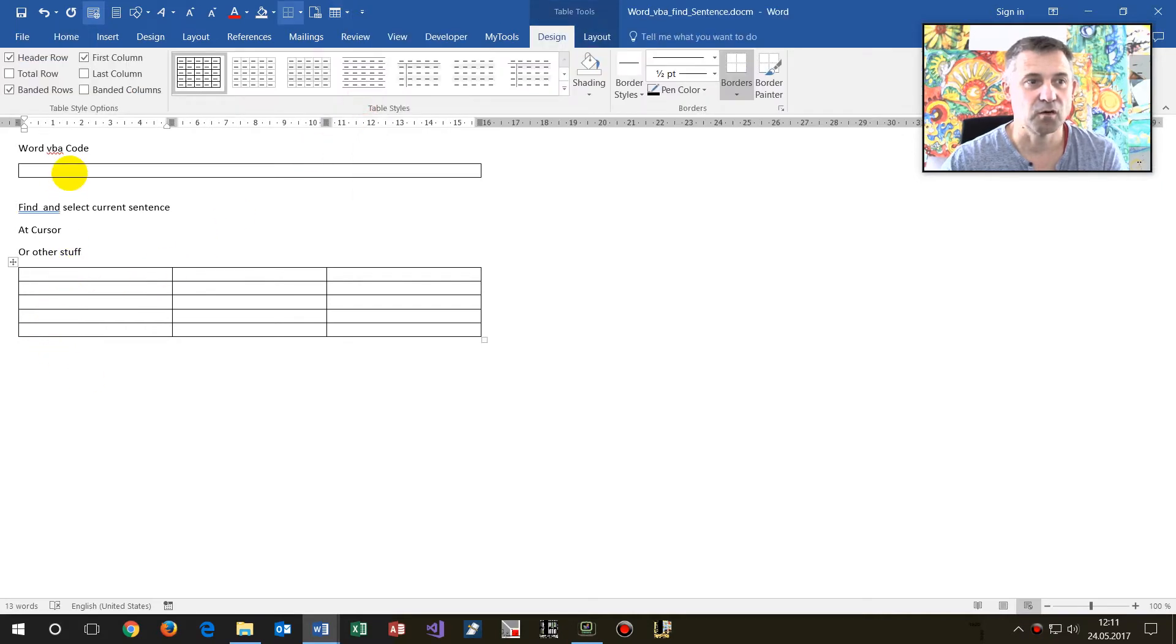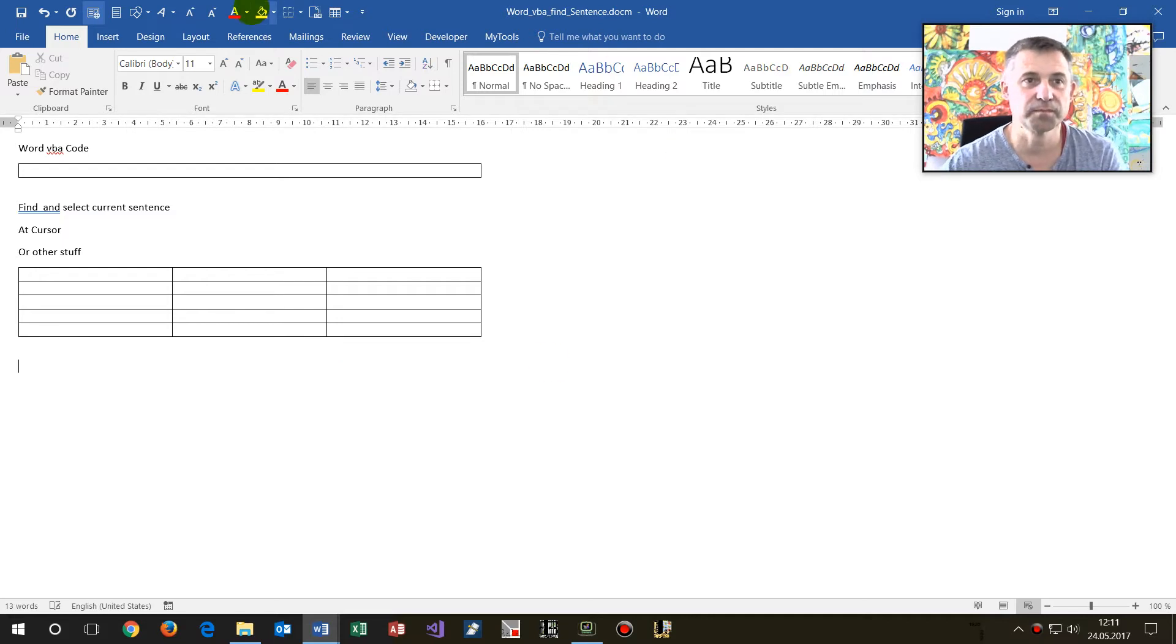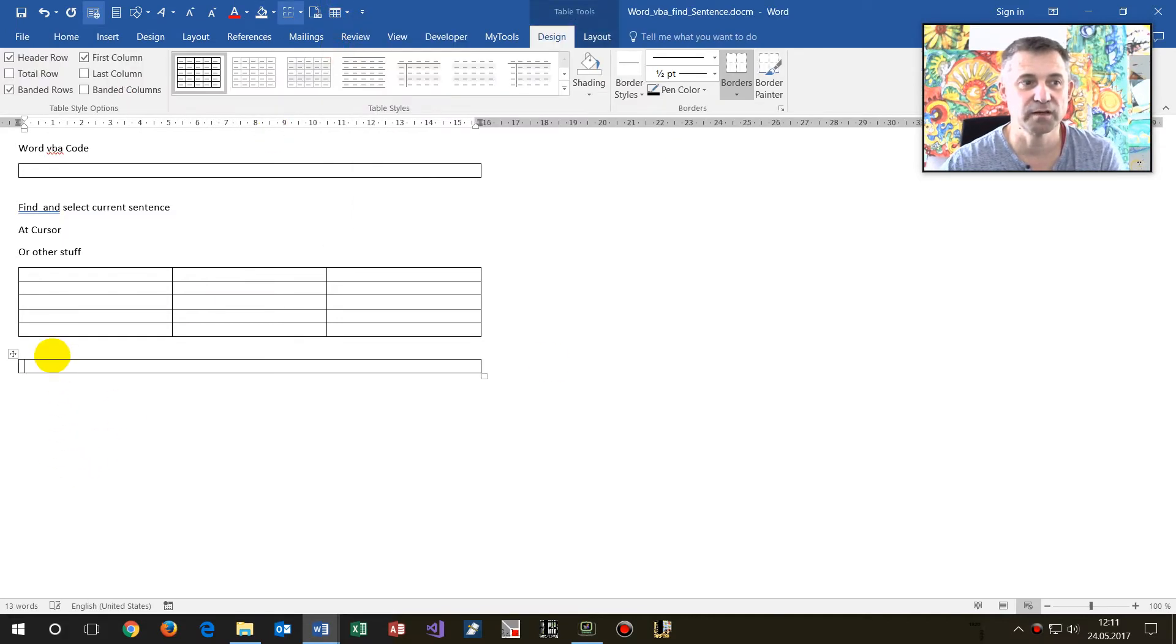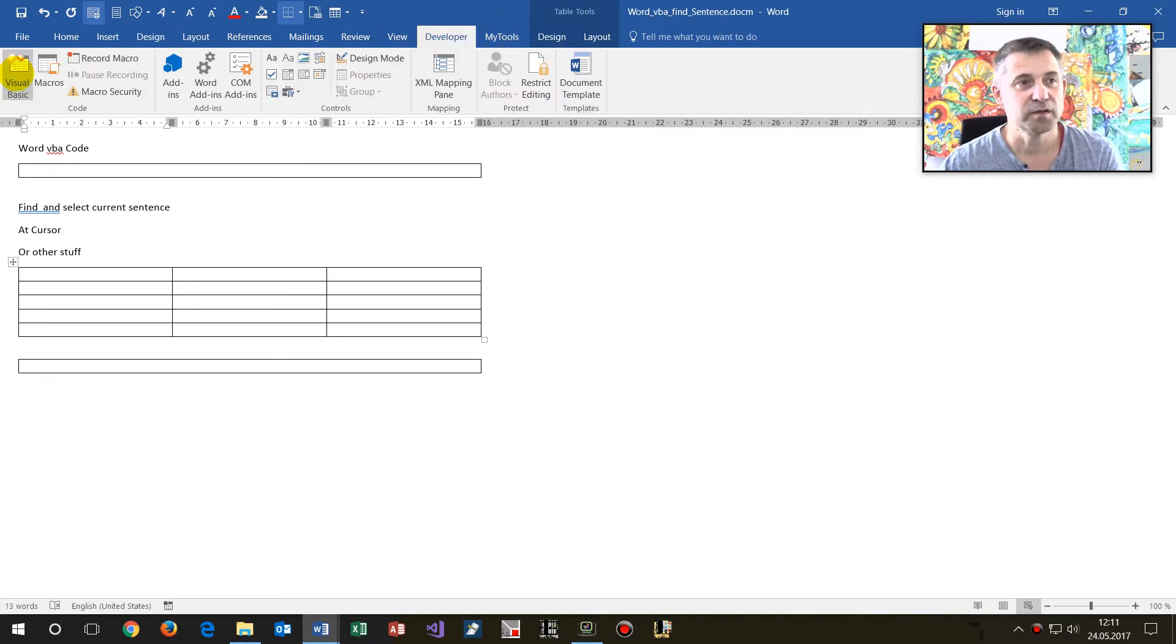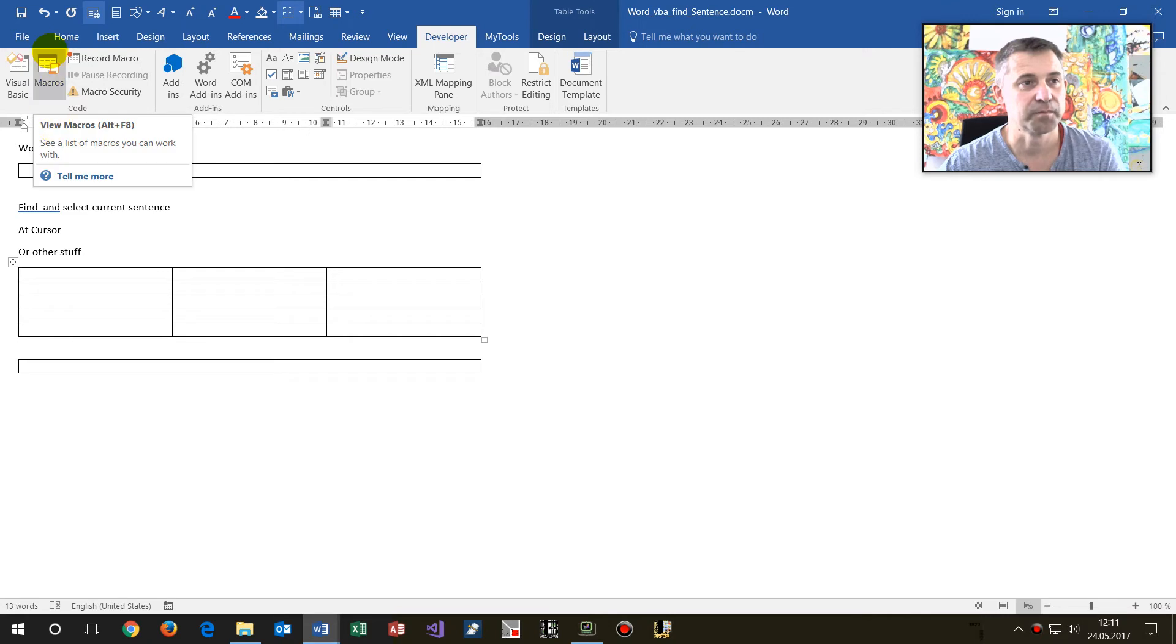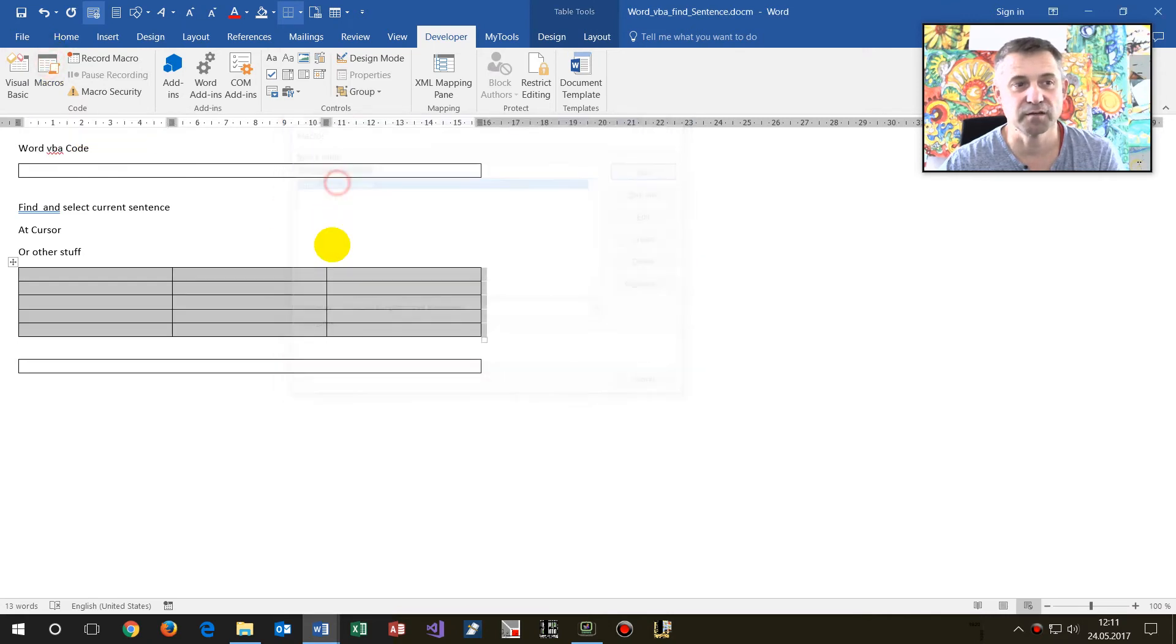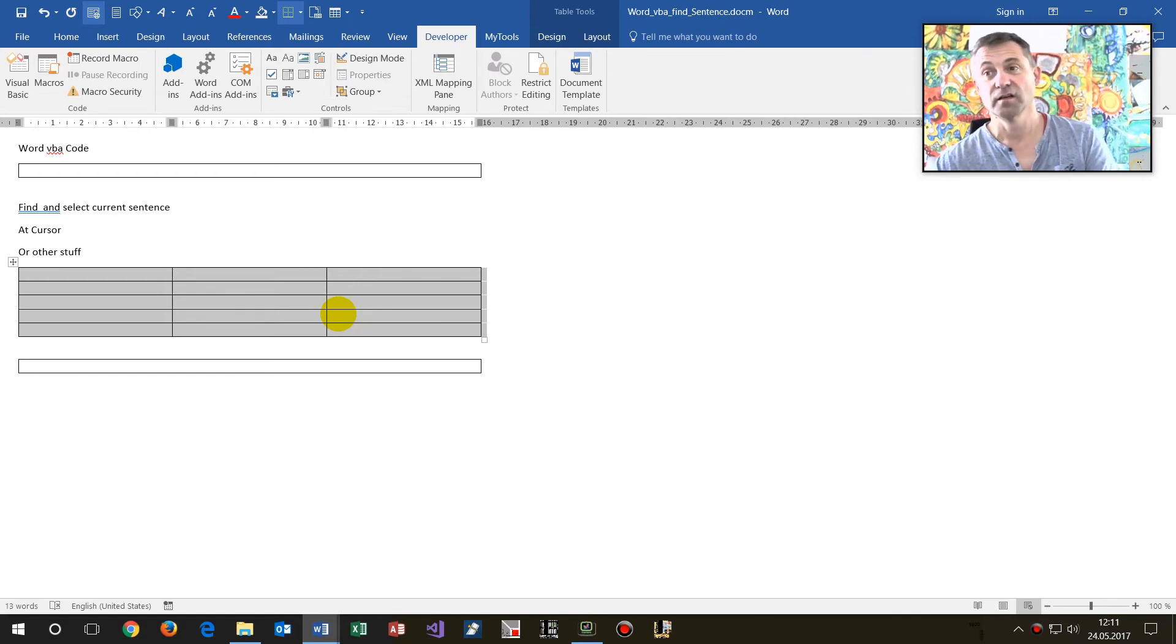And now when I'm in this table, for example, let's take a third one, the same point. Now when I'm there and I run that macro, developers, macros, run that macro, then this range of the table is selected.